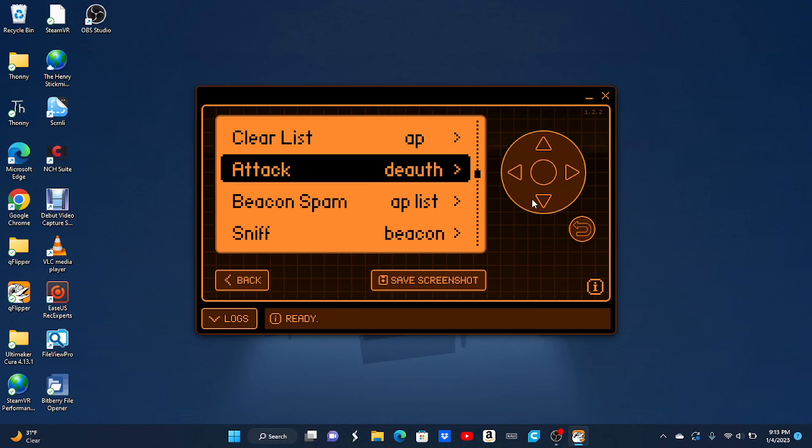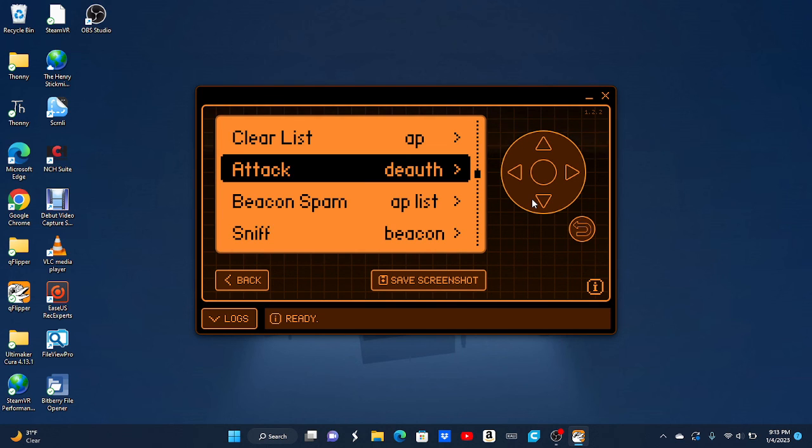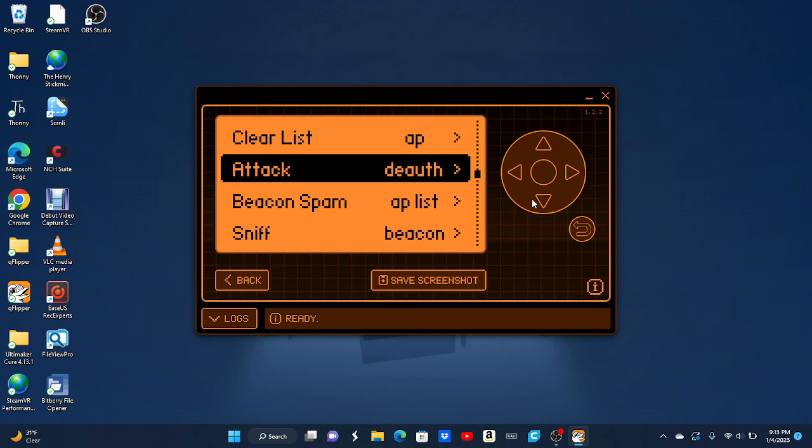But yeah, there's the Wi-Fi Marauder for the Flipper Zero. Hope you guys enjoyed this video. If you liked it, like the video. If you disliked it, dislike the video. And if you really, really want to be nice, you can subscribe.